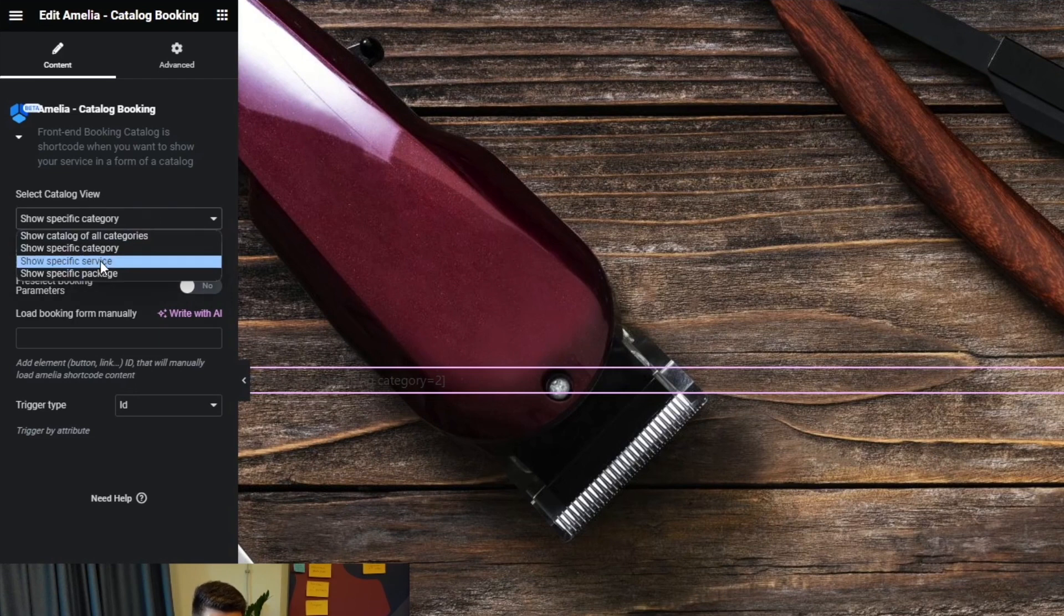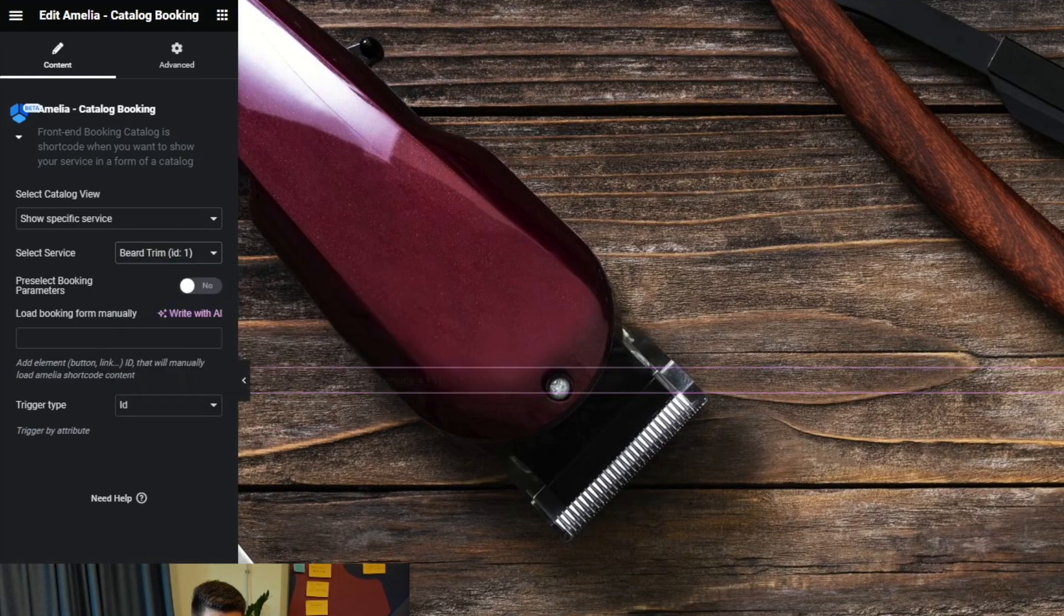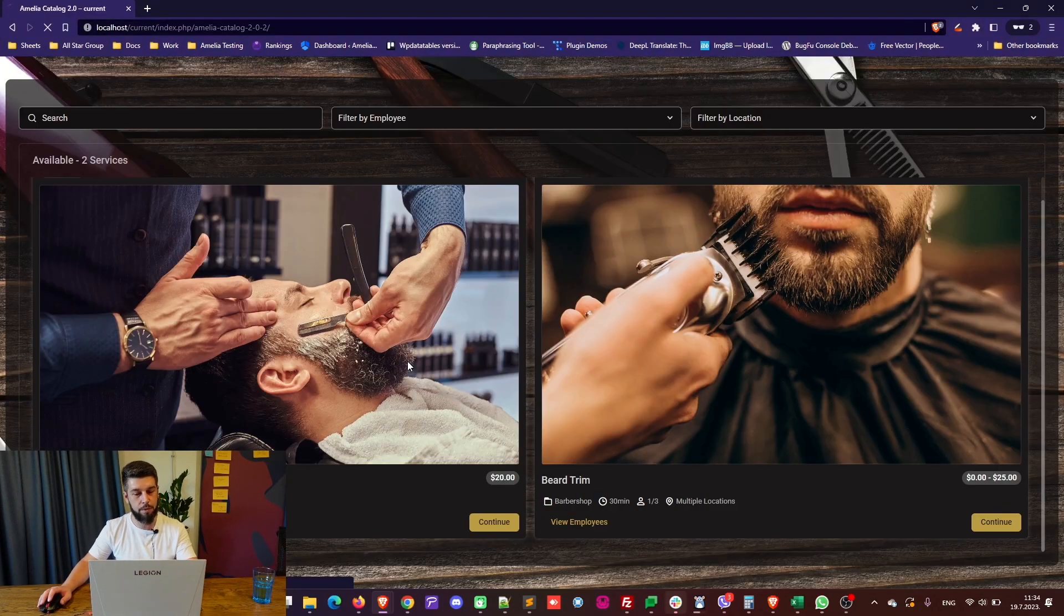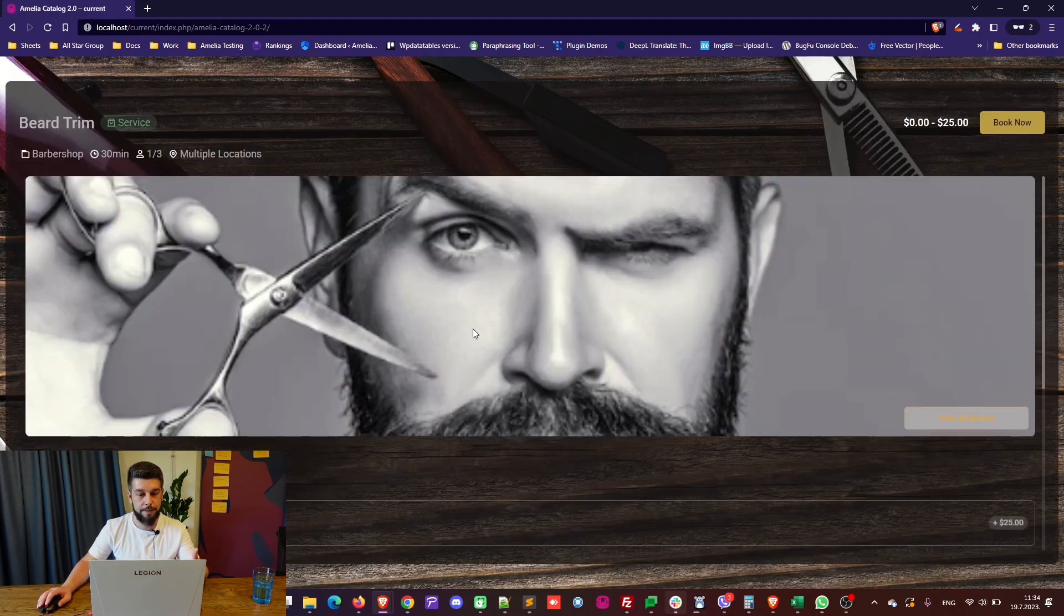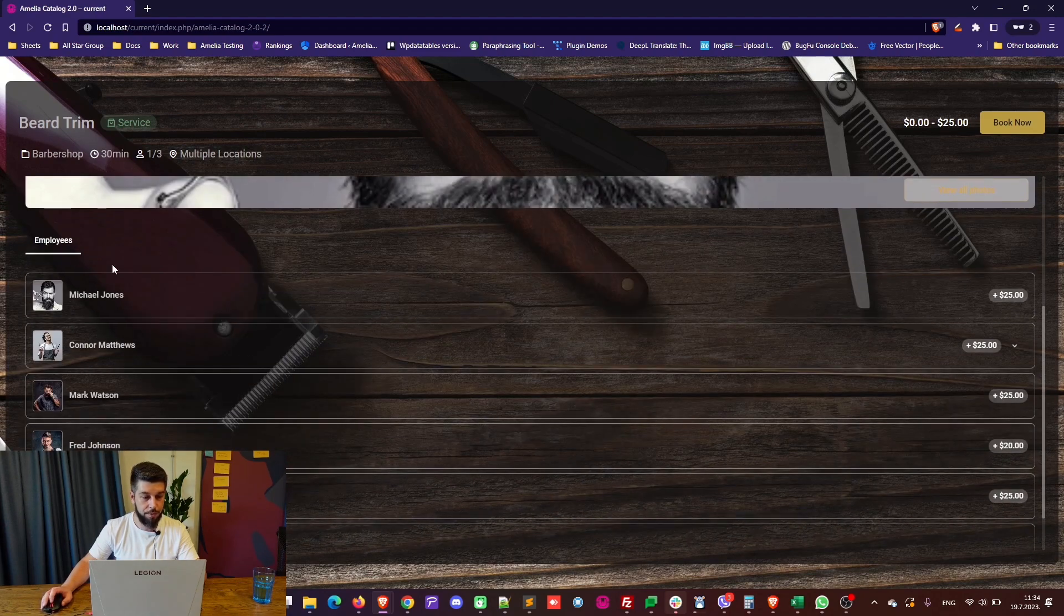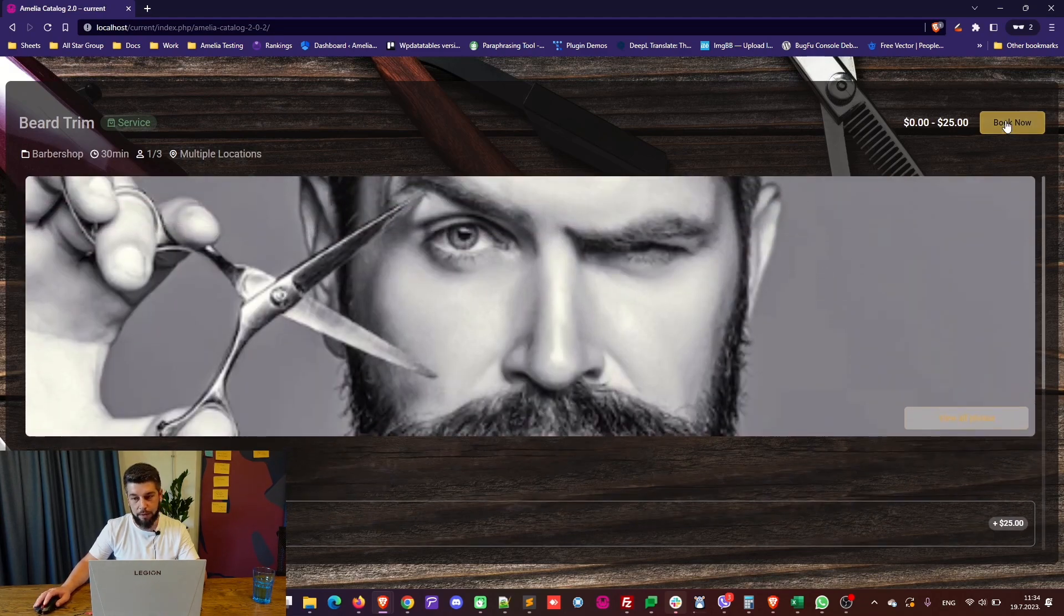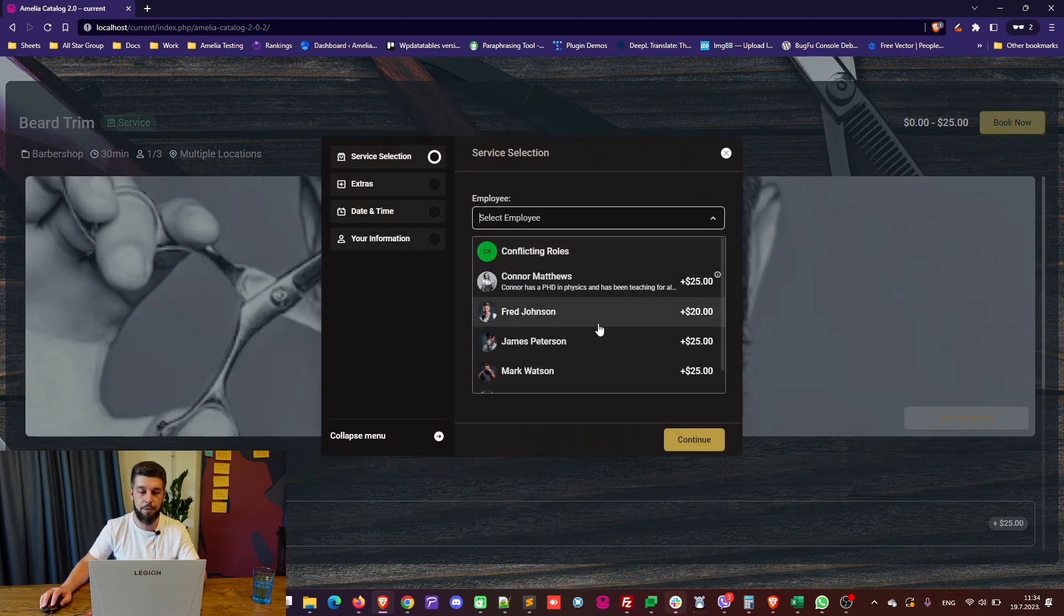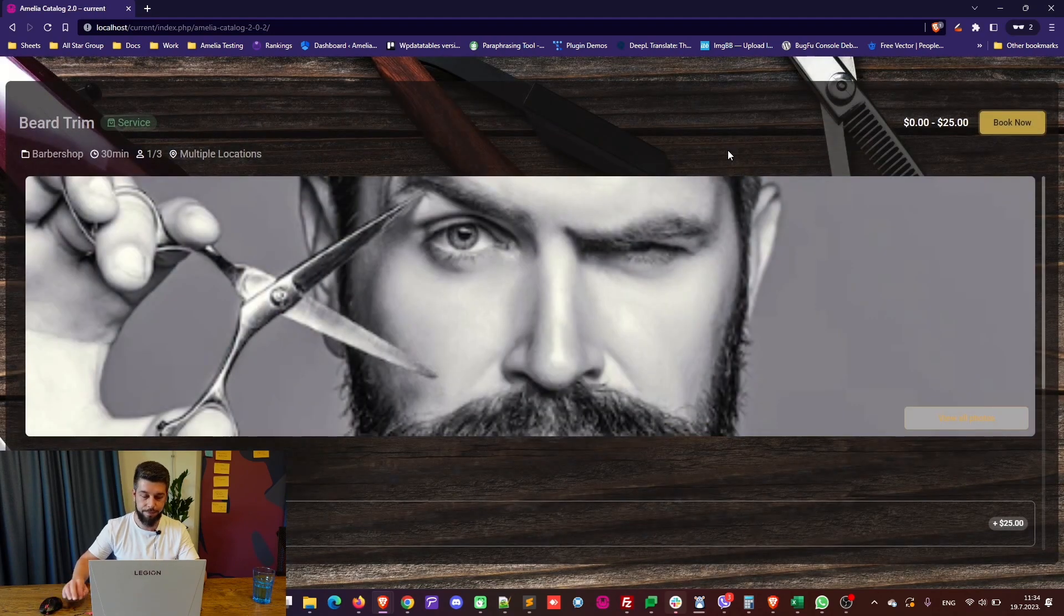Also, you can show a specific service. So, a specific service would be, let's say, Beard Trim. We'll update it, and once it's updated, we'll refresh the page so that you can see what it looks like. It's right here. So, it shows the available employees. If there was a description, it would show up in here, and your customers are available to book the appointment through this new Customize 2.0 section.